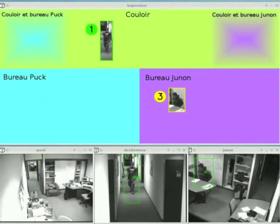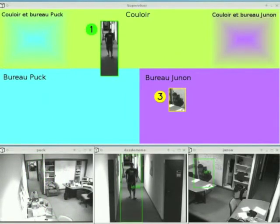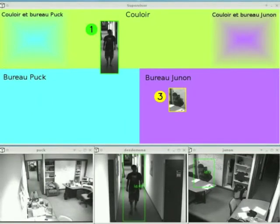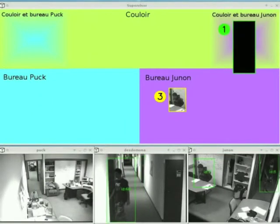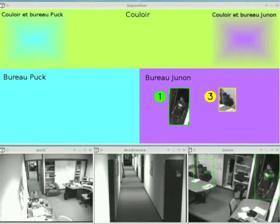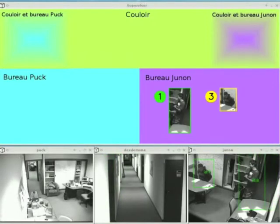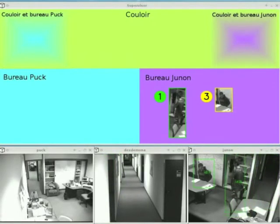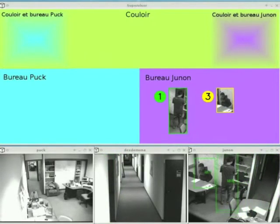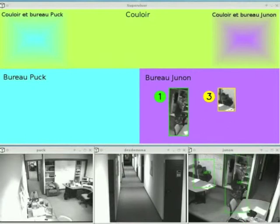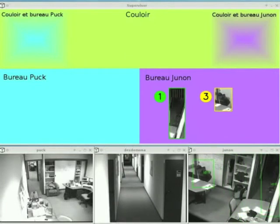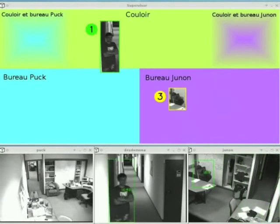Because the field of view of cameras can overlap, a person may appear in more than one image at the same time. In this example video, we see a system composed of three cameras tracking people as they move about an environment composed of two offices joined by a hallway.